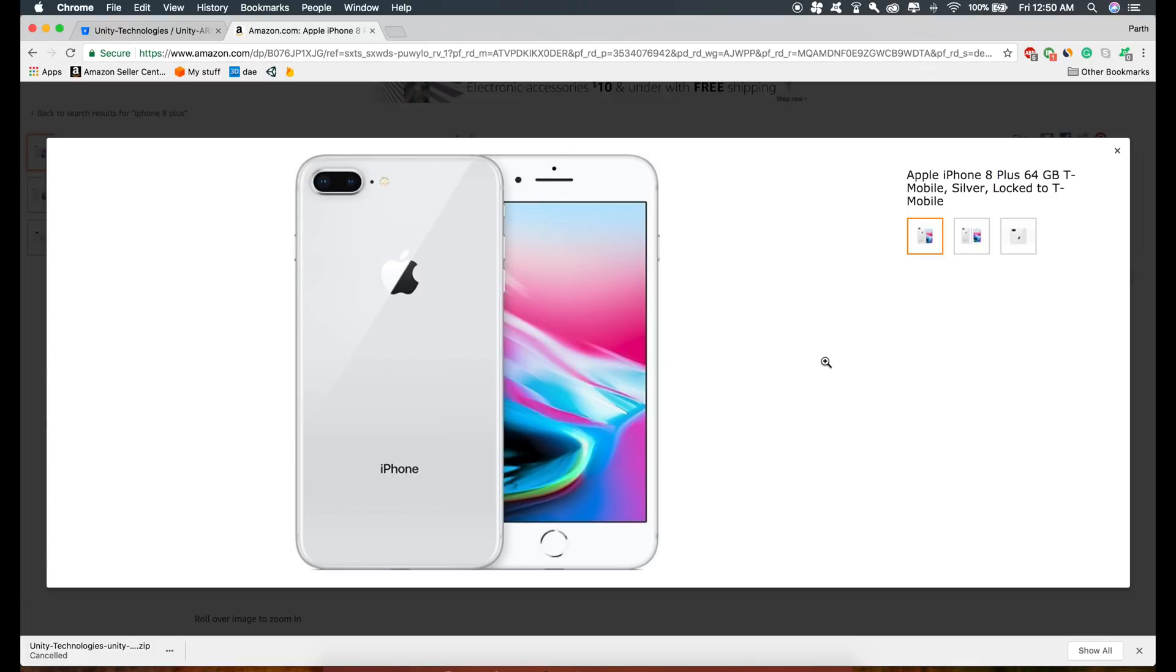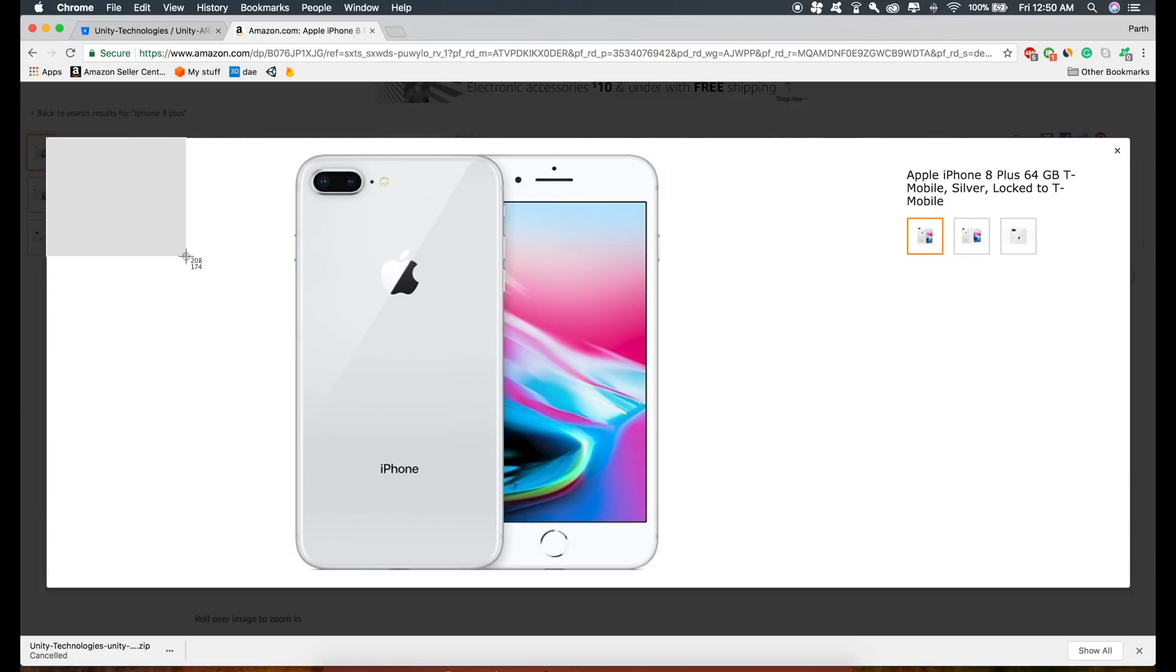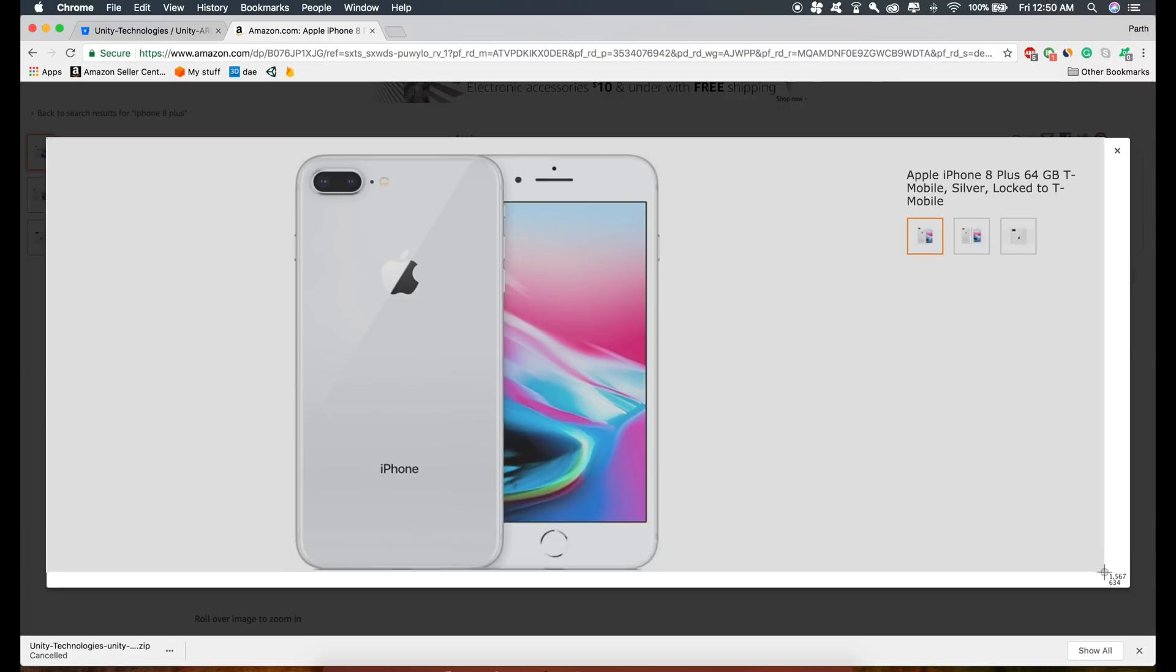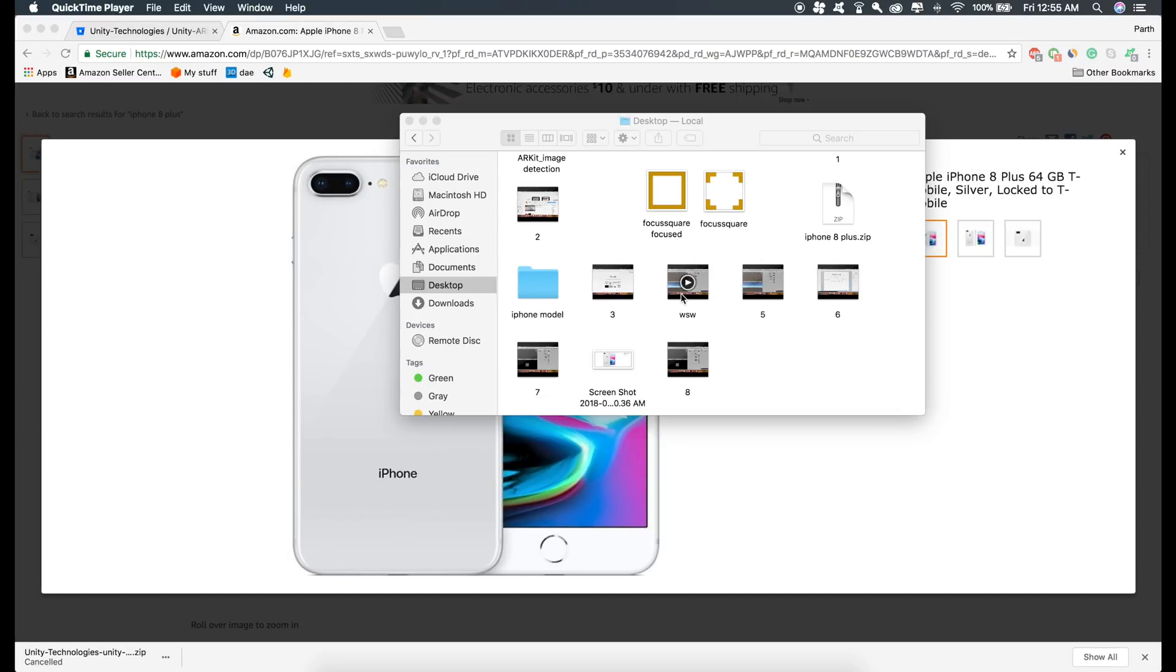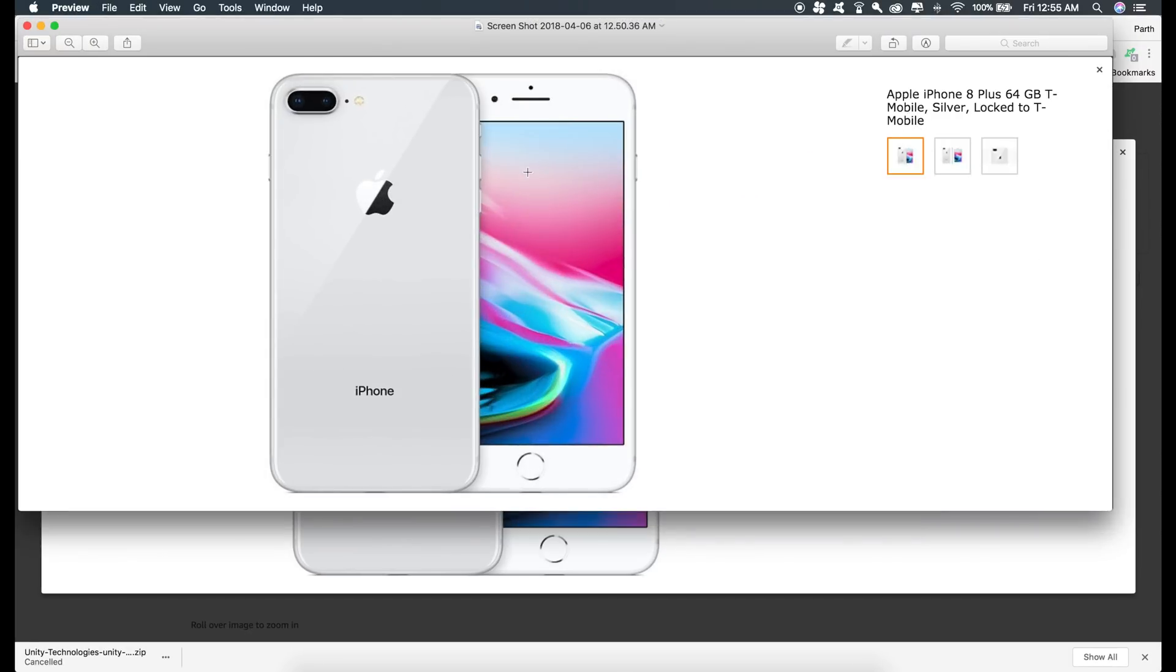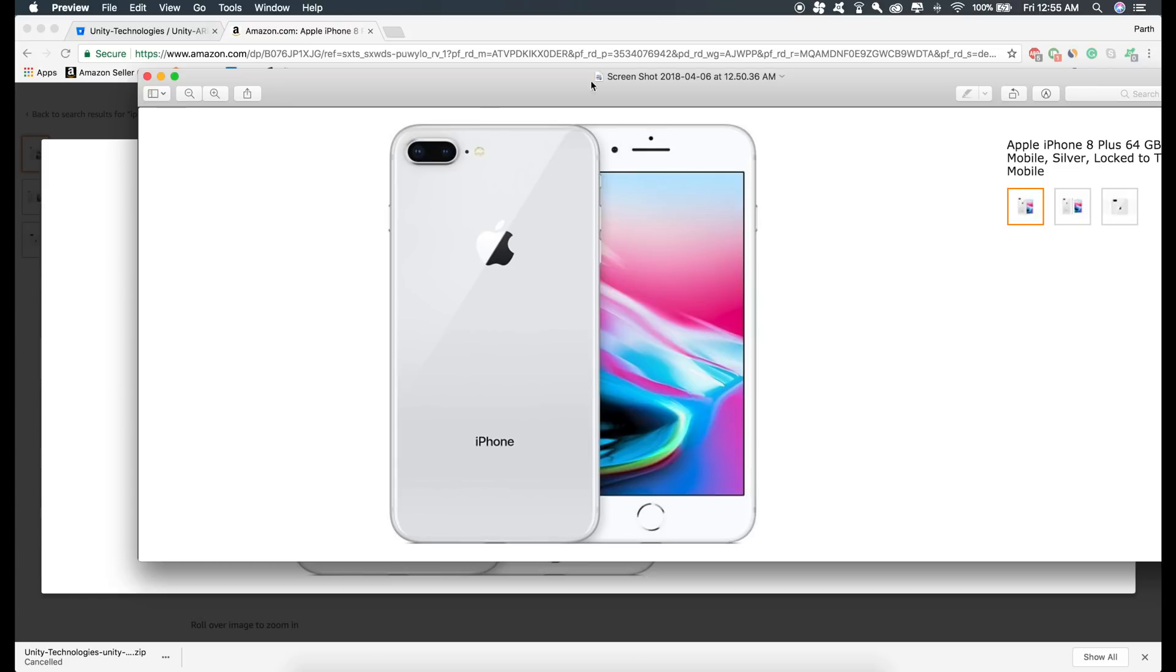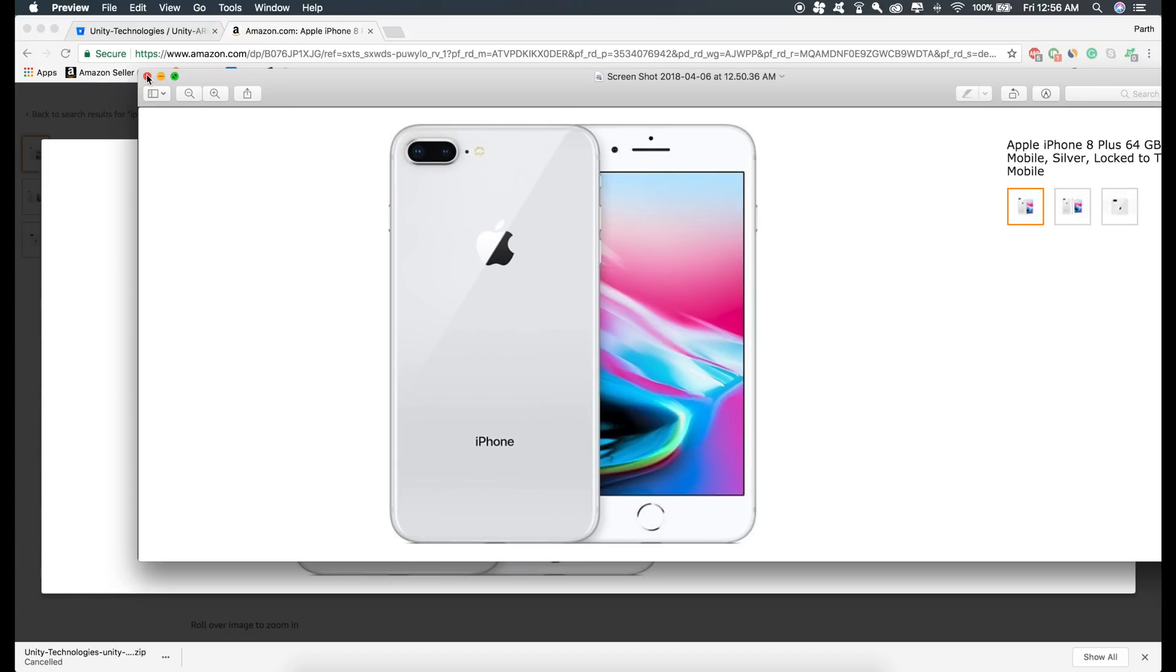What I'm going to do is grab this image. If you are on a Mac, just press Command Shift and 4 and take a screenshot of this whole image. If you want, you can take the screenshot of this thing as well. It's totally up to you. You can take any image that you want. Now I have taken the screenshot and I have the reference image, so I'm just going to drag this reference image inside my project.